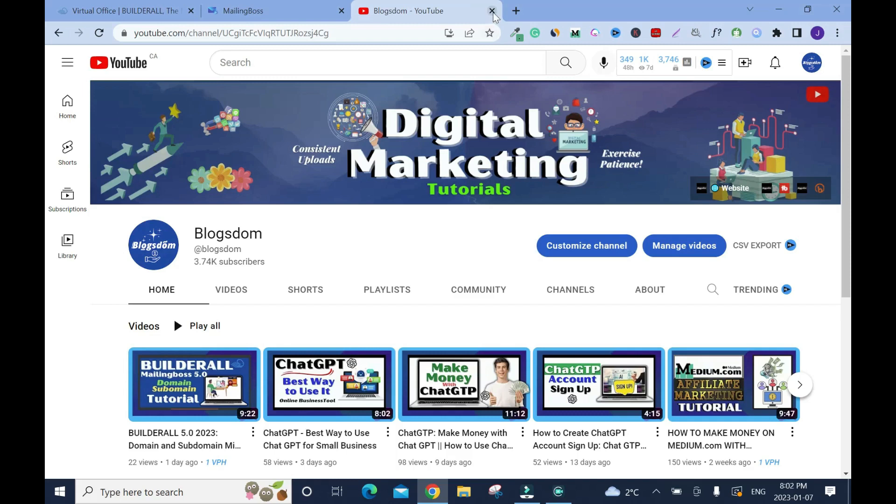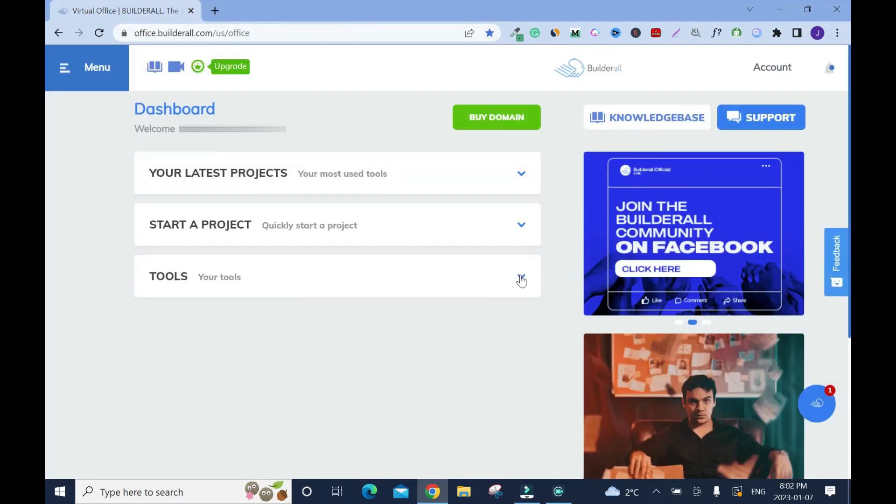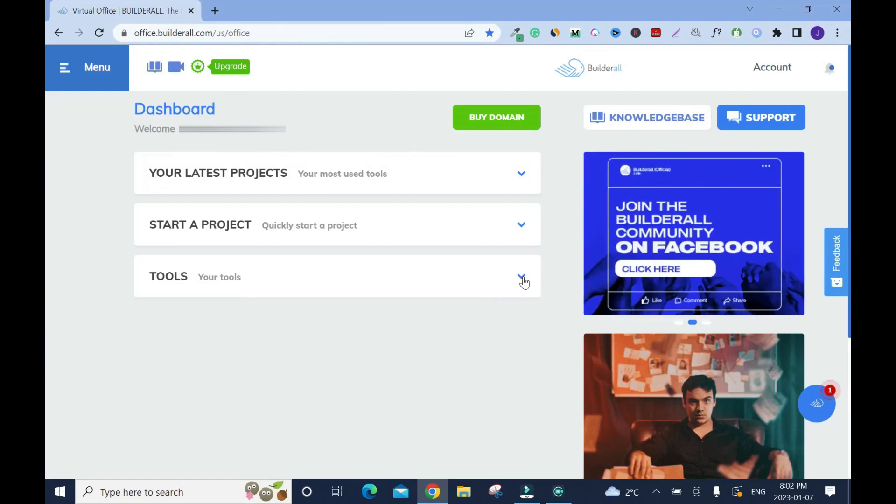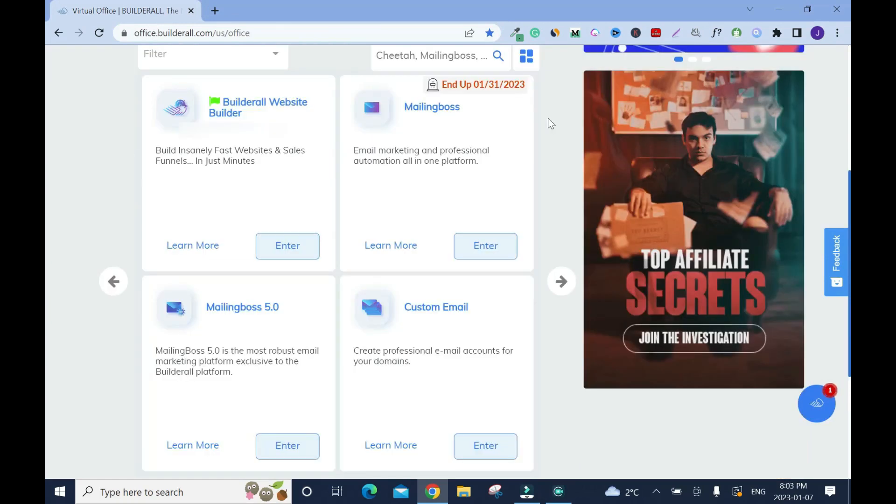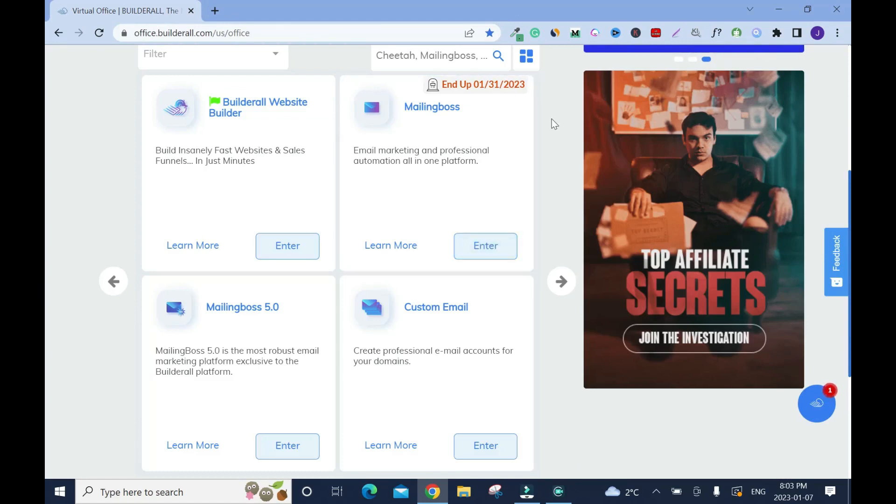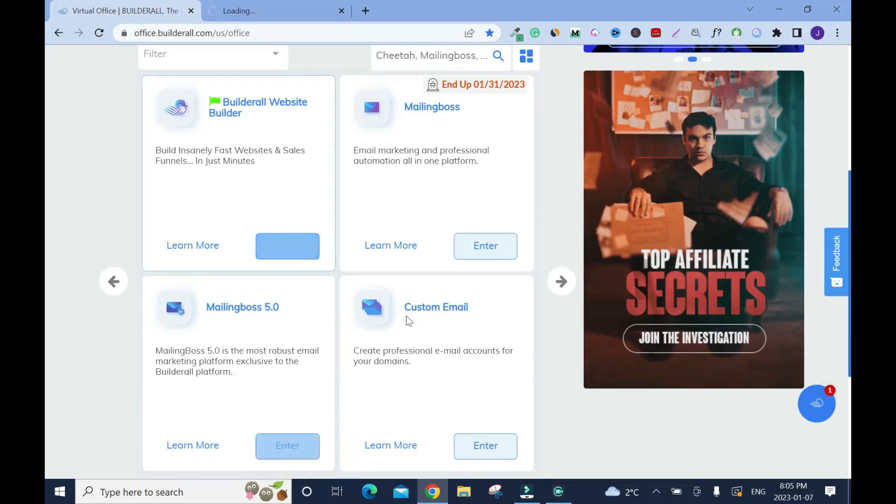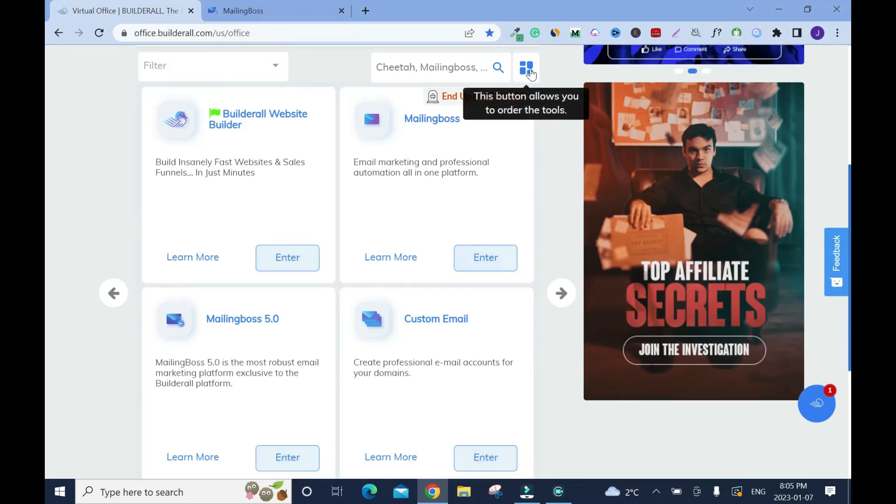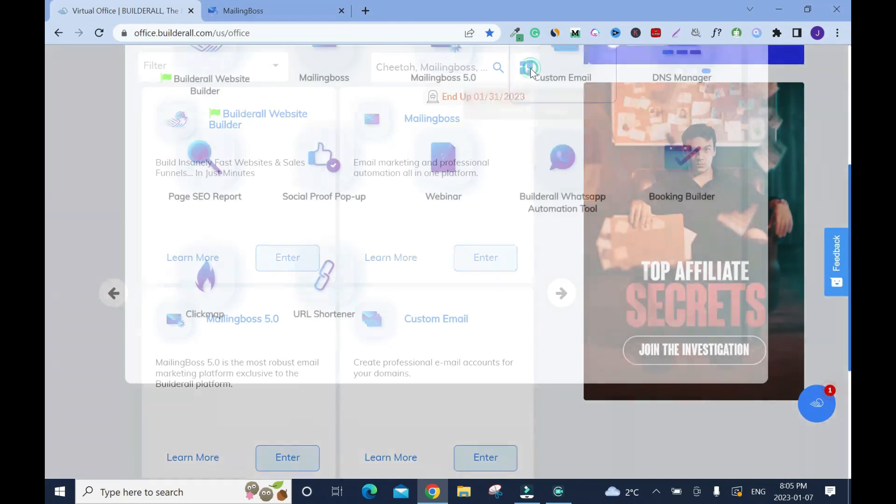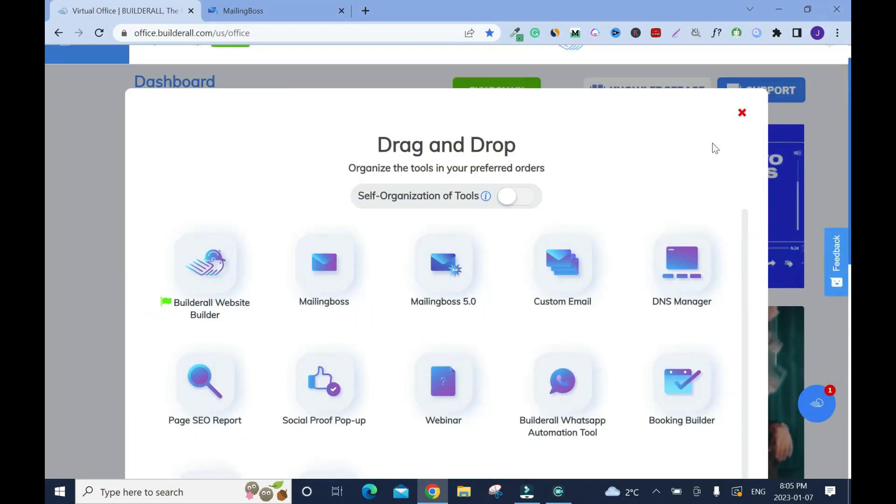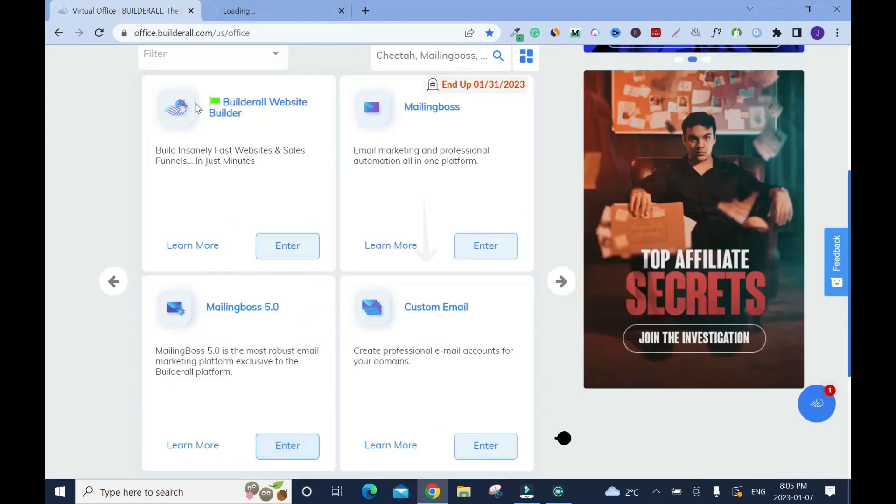All right, because without it you cannot set up or you cannot do what I'm about to show you. To access Mailing Boss 5.0 click on Tools. So for those of you who don't know, the Builder 4.0 is about to end January 31st, so that's why I told you to export your subscribers to 5.0. I'll drop my Builder affiliate link in the description box, please don't forget to use it and thanks in advance. If you don't have a setup just click on the app, sign in, go through and choose whatever you need depending on the plan you have.